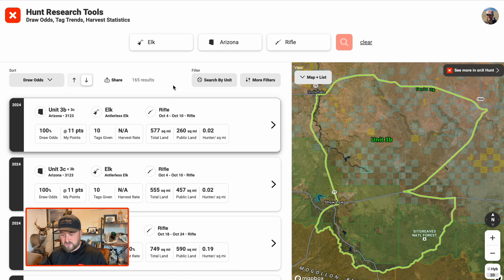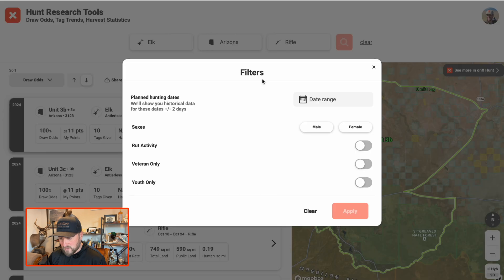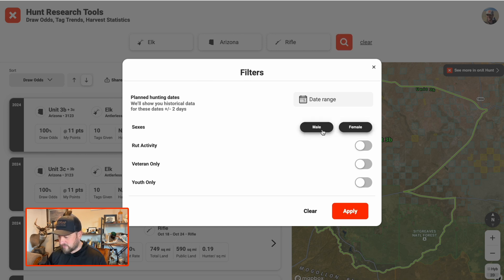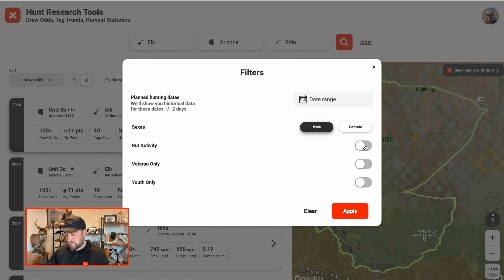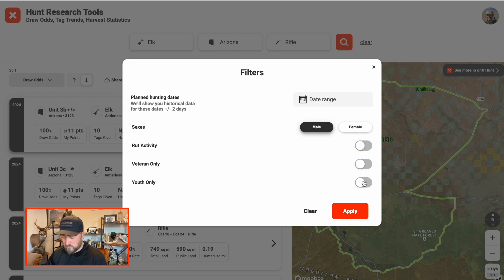The results list your draw odds here, and we have 165 results. Now I can go to more filters. Some states will have these and some won't — it depends on what they have active. If you want to sort by male or female, bull or cow tags in Arizona, you can do that. If you just want to hunt during the rut — maybe there are some rifle hunts during the rut, or muzzleloader or archery, which is usually during the rut — you can select that to help filter the units down. Some states also have veteran-only and youth-only opportunities as filters you can play with.